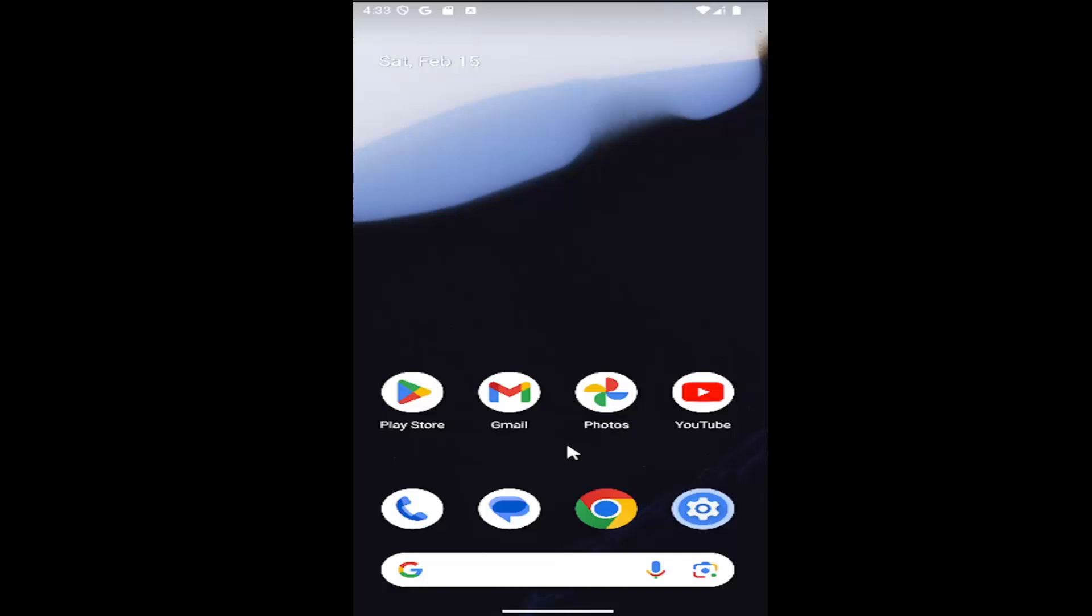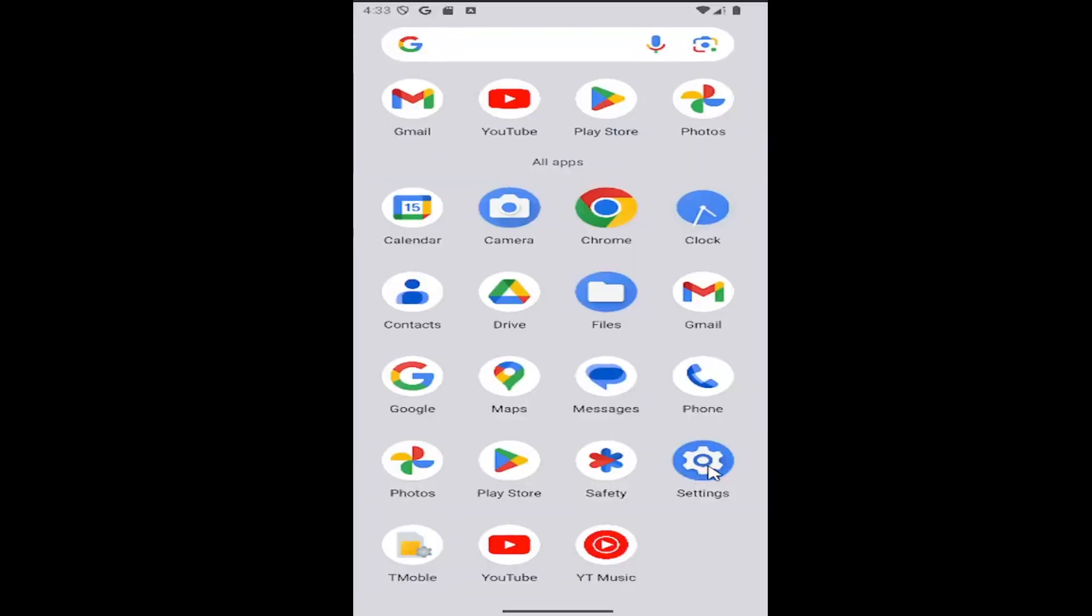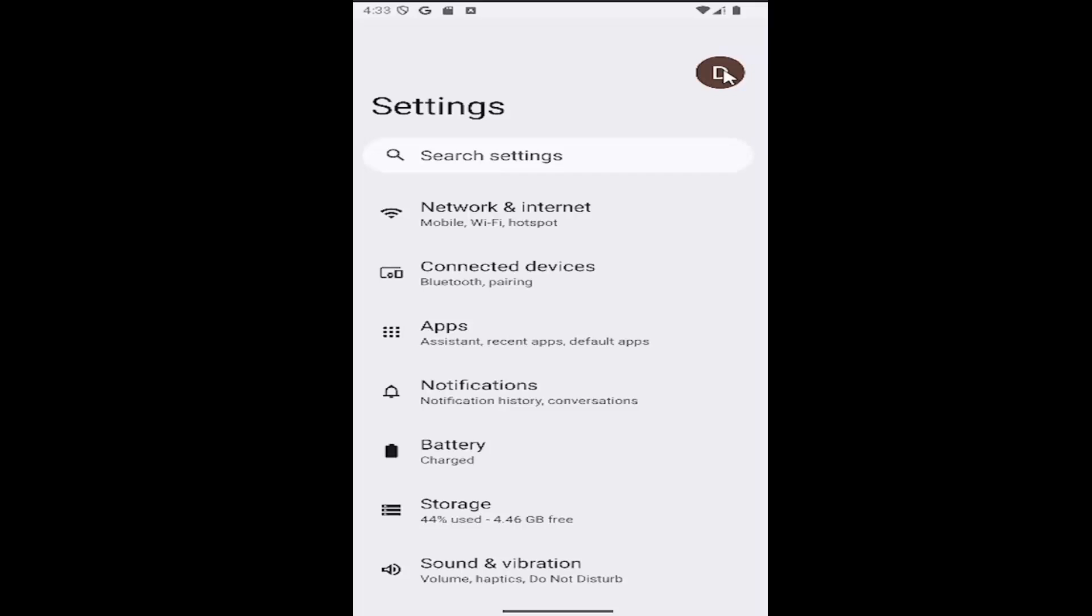Swipe up on your home screen and select the settings gear button. Then select your user icon at the top right to go into Google settings.